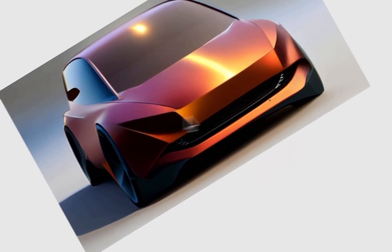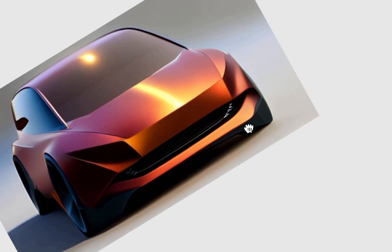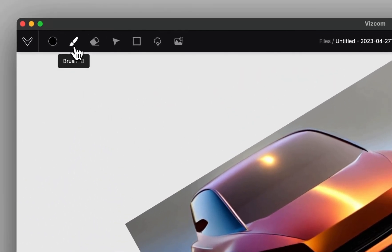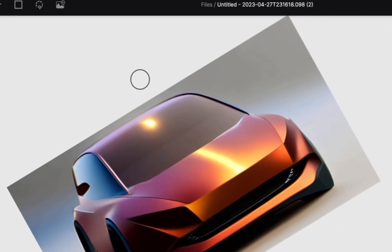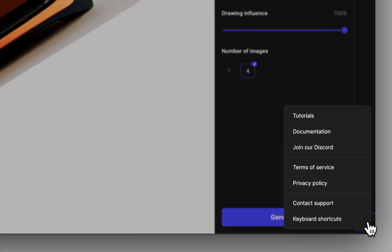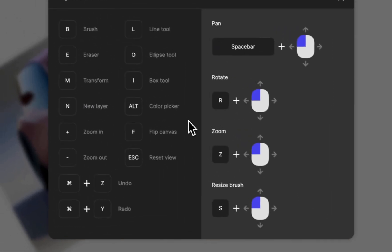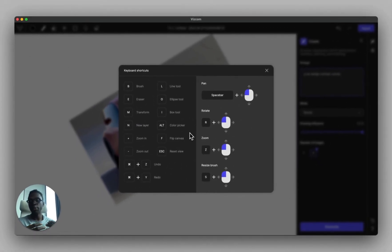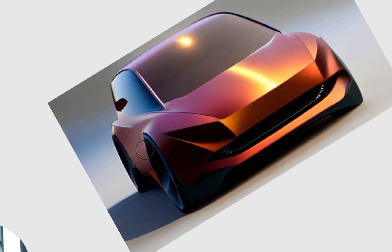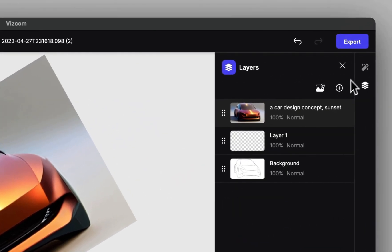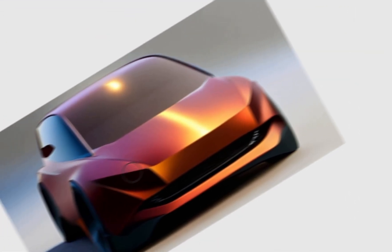Say we want to change the front of this car — maybe add some headlights. Come up to your brush tool and change the brush size by clicking on it or pressing B. If you click the question mark on the bottom right and select keyboard shortcuts, you can see all the shortcuts inside the program, very familiar if you use Photoshop.